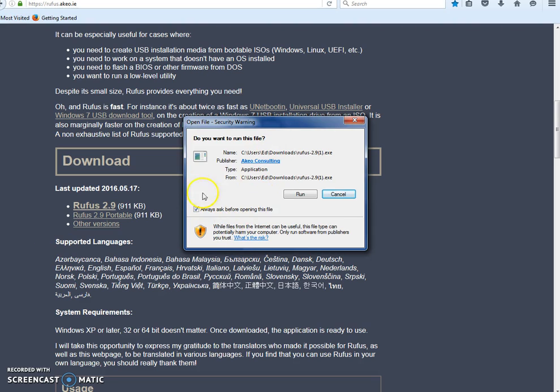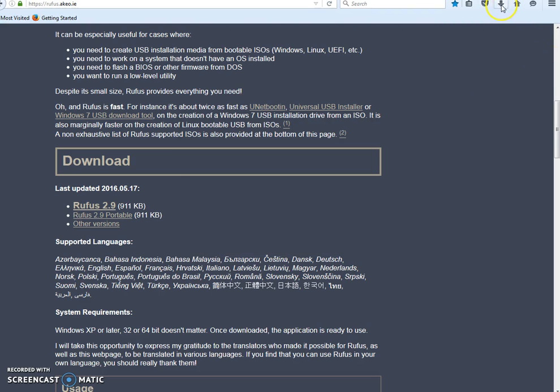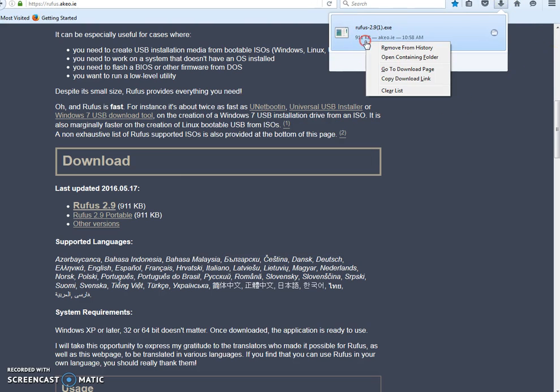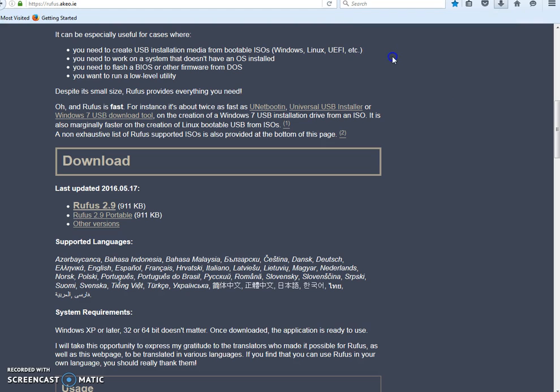You can click the link that when it pops up you just click on the Rufus link, and then you should get a pop up here.